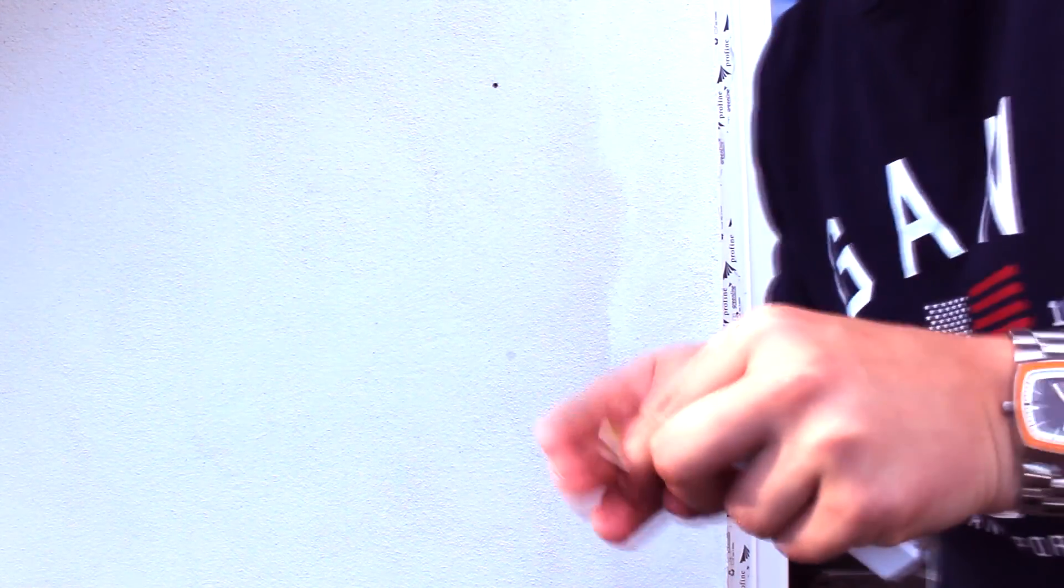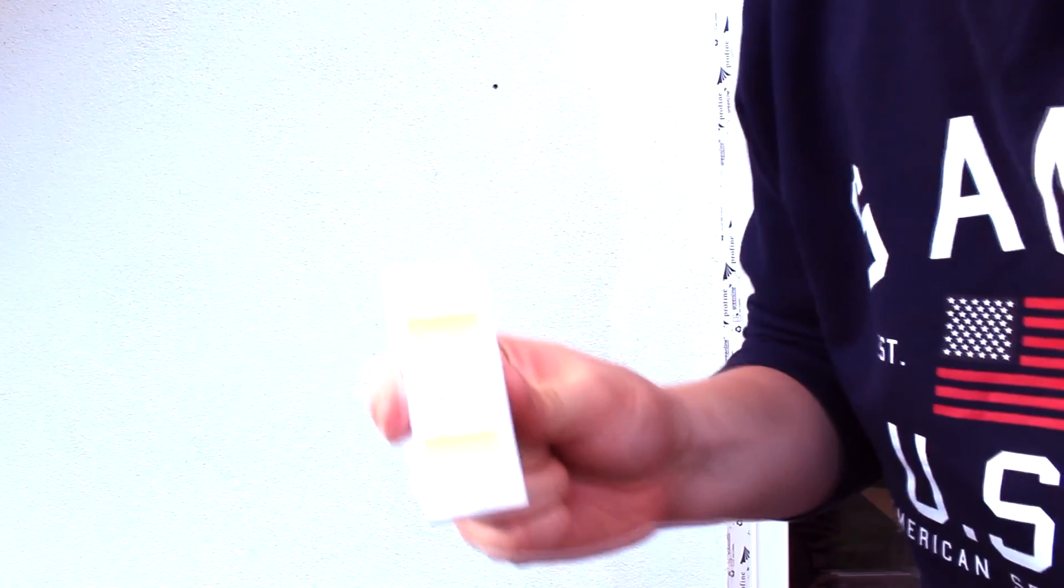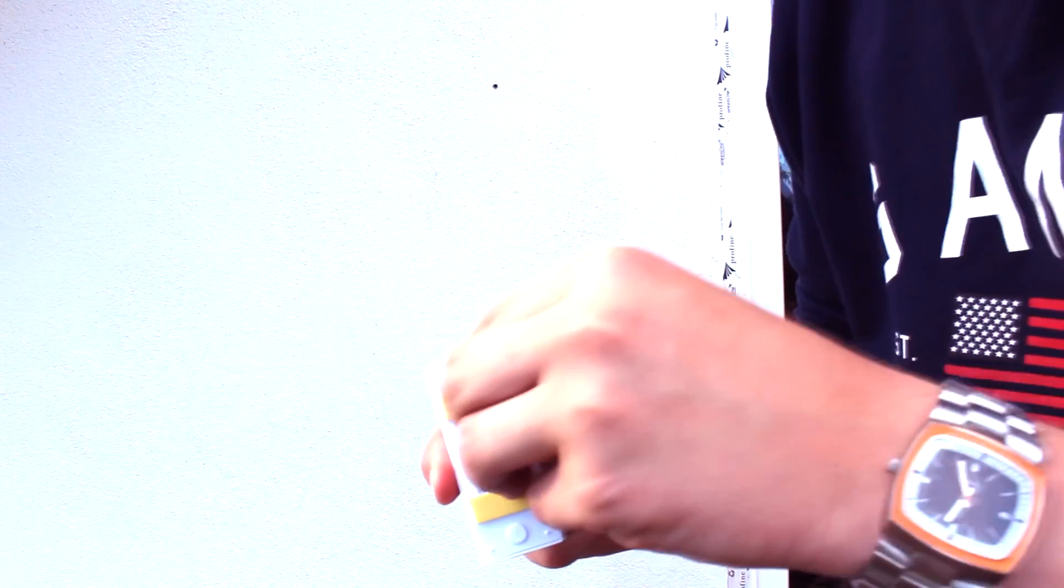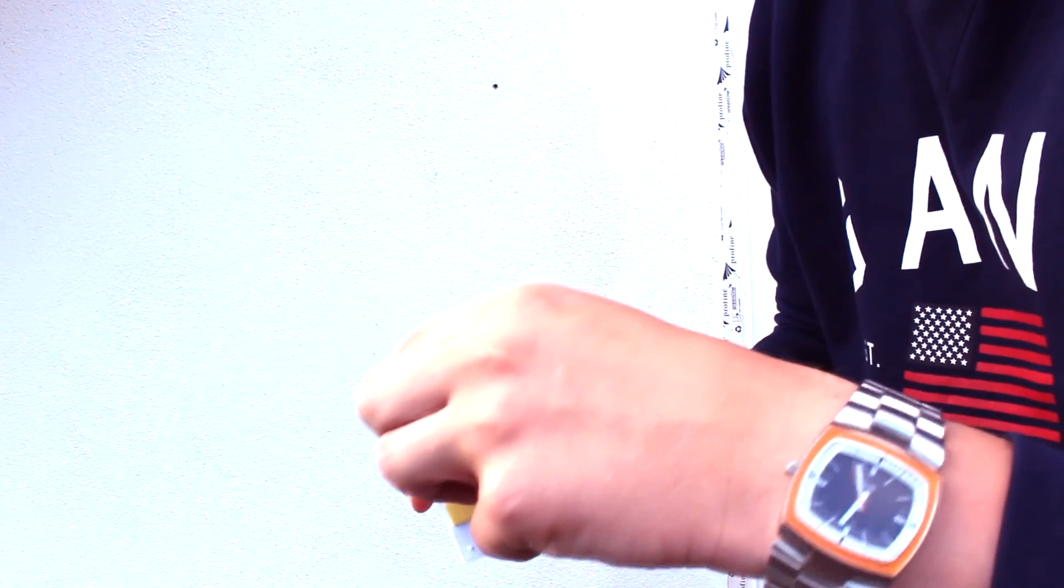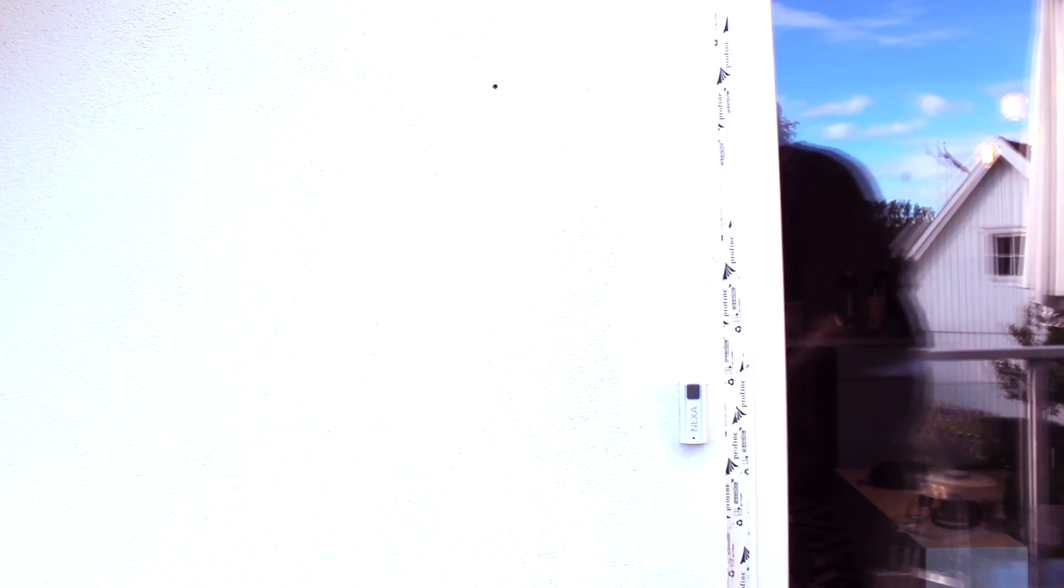So this package came with this one so you can attach it to the wall. Like this. You remove this. Perfect.